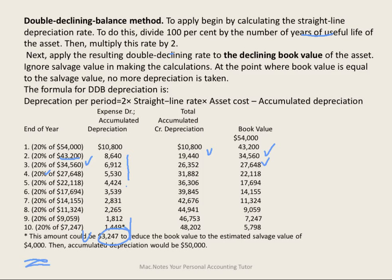Each year we record: debit depreciation expense $10,800, credit accumulated depreciation. The following year: debit depreciation expense $8,640, credit accumulated depreciation. That's how we record and allocate the cost of an asset over the years of its useful life.